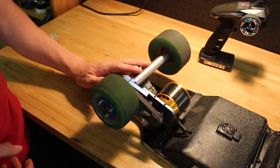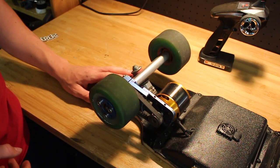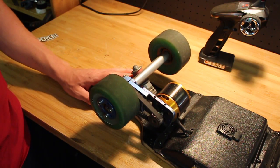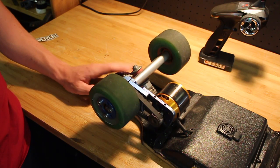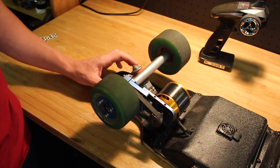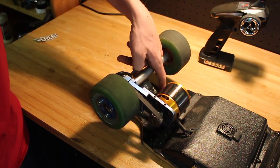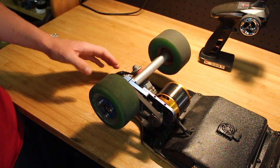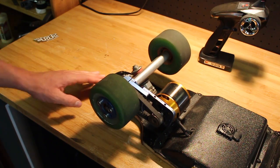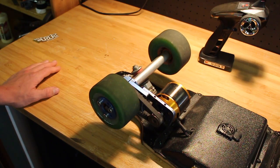Moving on to the trucks, I have Caliber 44 degree trucks in silver, along with some riser pads underneath, just to help for clearance with these big wheels.